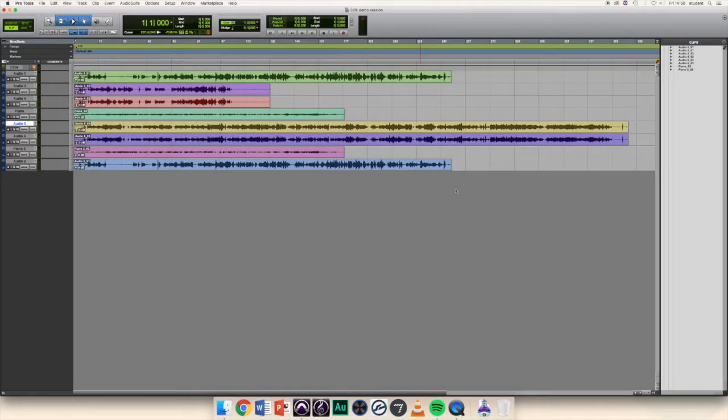In this video we'll be looking at how to properly save a copy of your Pro Tools session ready for submission.